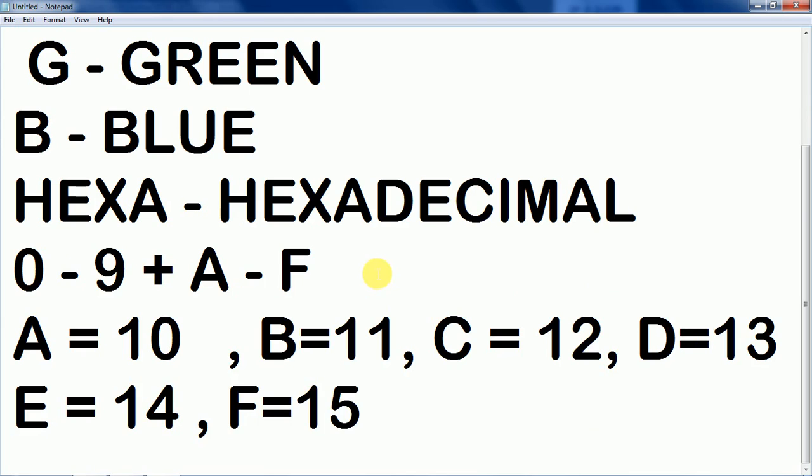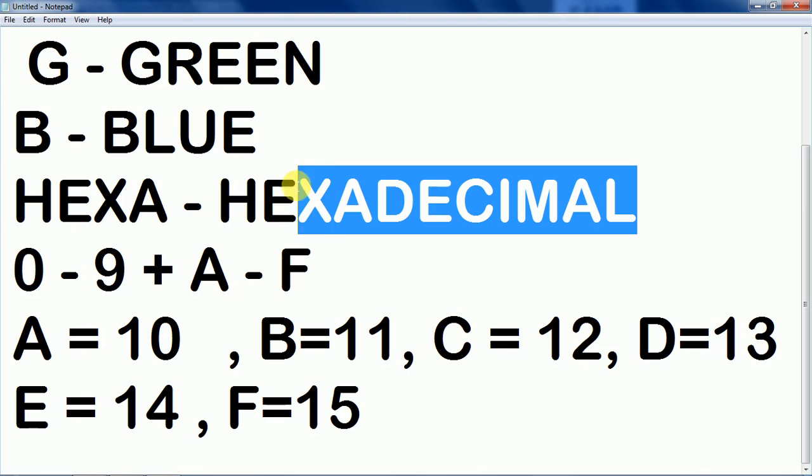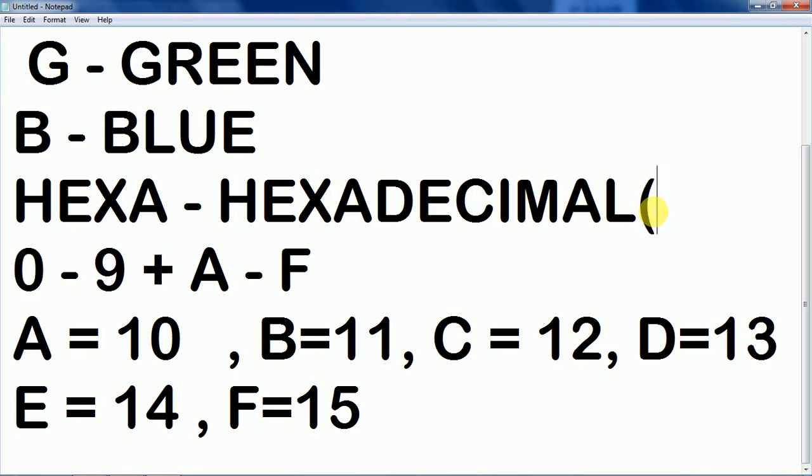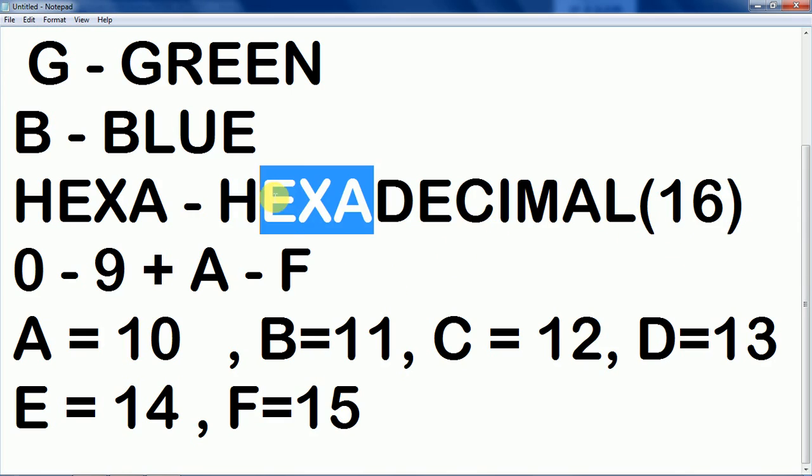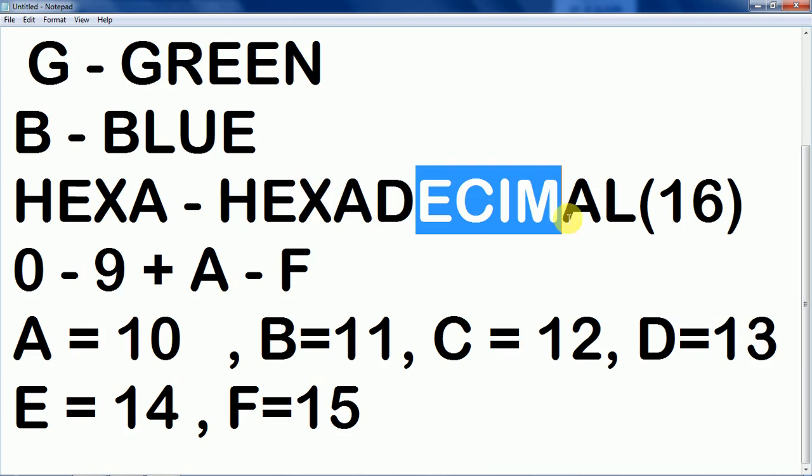So you can easily see that the hexa code, that is hexadecimal. Hexadecimal means 16. Hexadecimal means 16. And it contains 16 values. Hexa means 16. Hexa means 6. Decimal means 10. So 10 plus 6, 16.